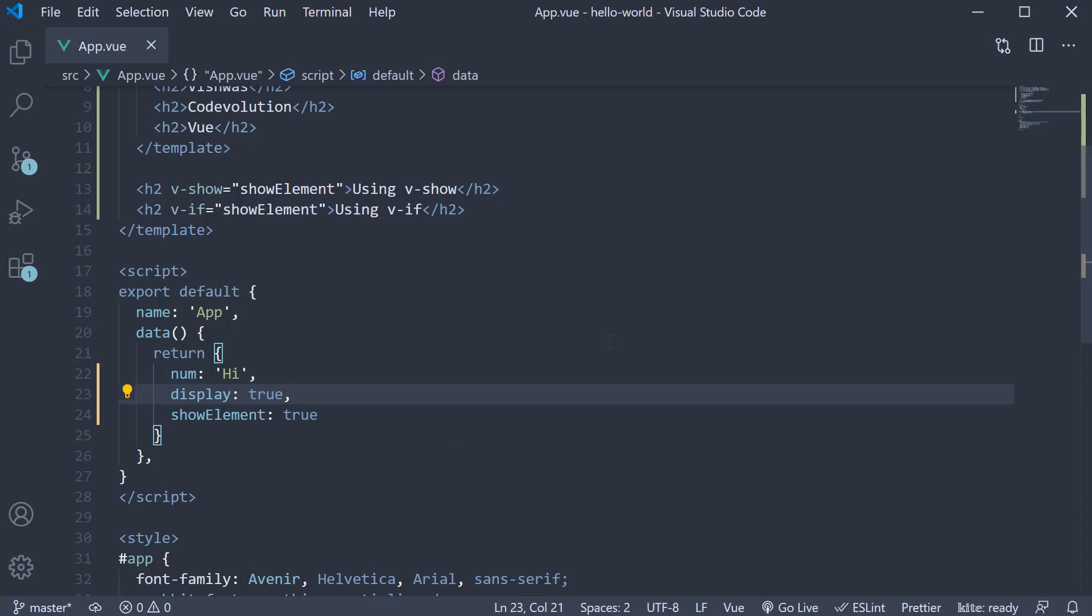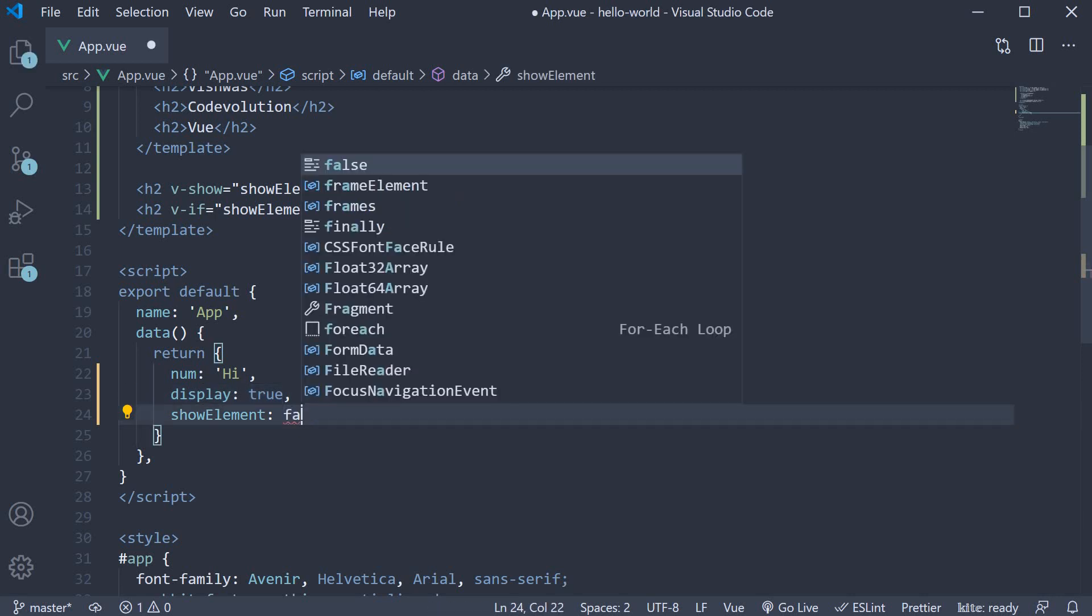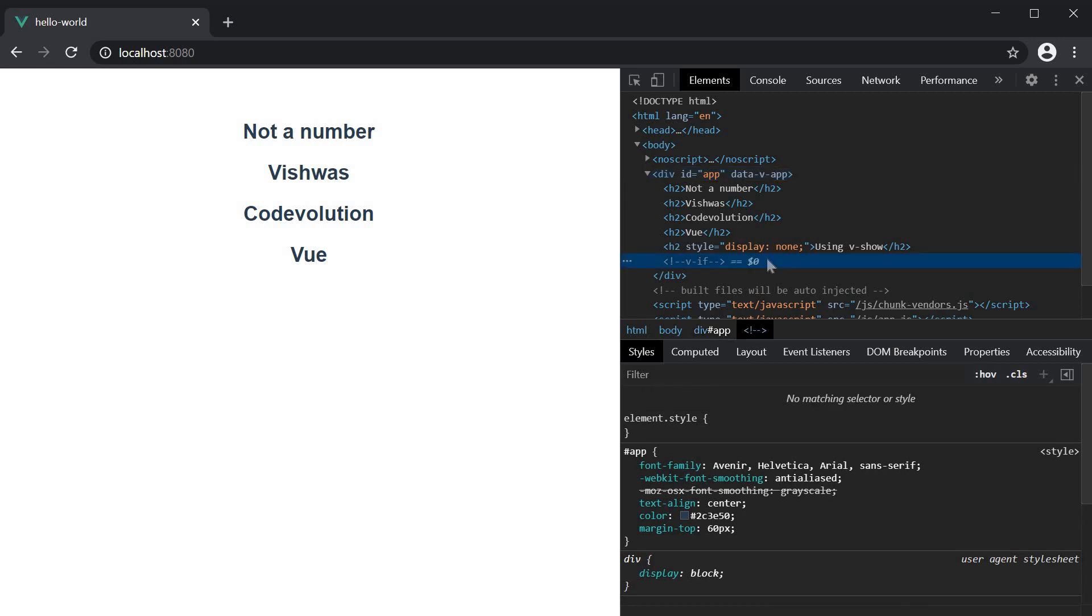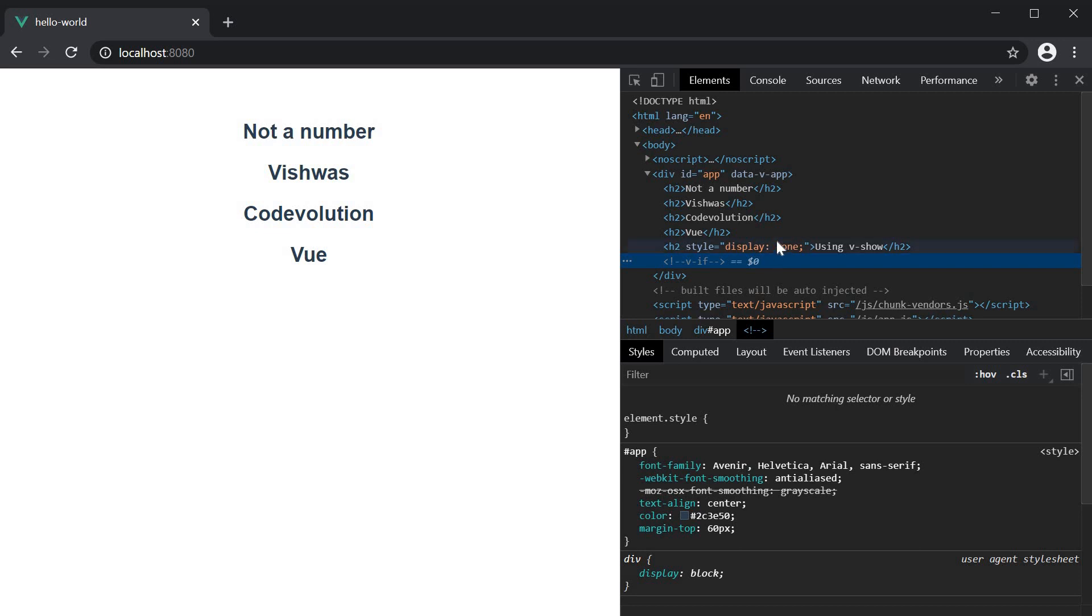If I now set the showElement property to false, you can now see that the v-if conditional element is not at all present in the DOM, but the v-show conditional element is still present with the display CSS property set to none.